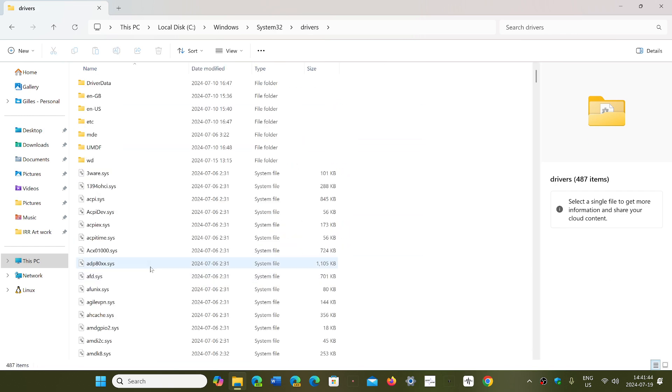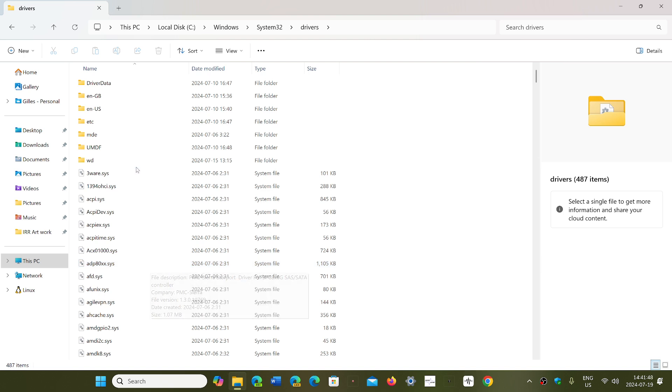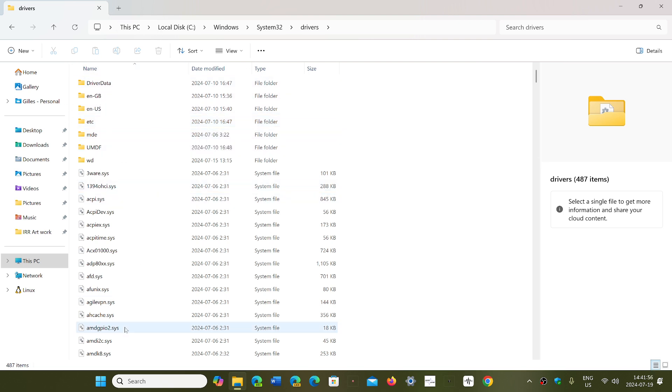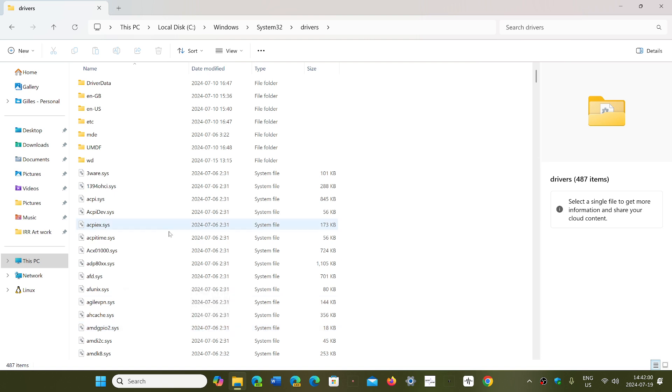In System32, go into the Drivers folder. In here, click on the CrowdStrike directory. I'm not part of that system, so I don't have it. But in the folders, you will have CrowdStrike. Go into that folder.